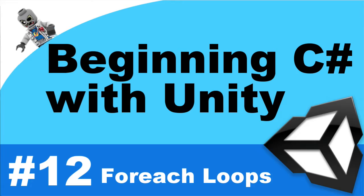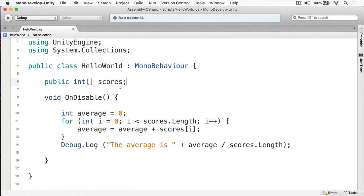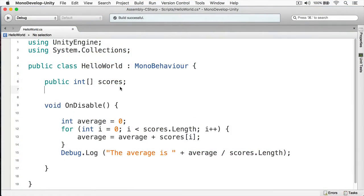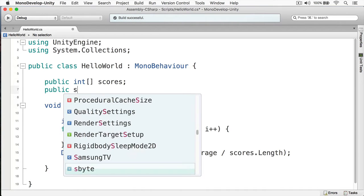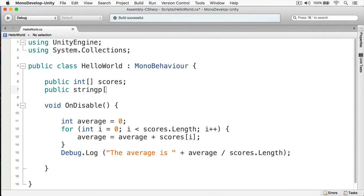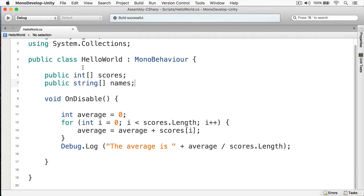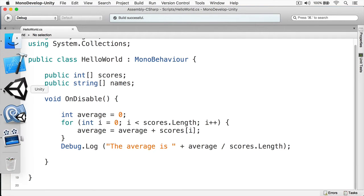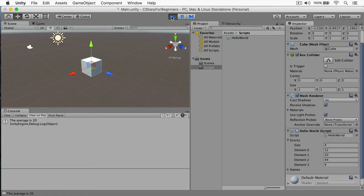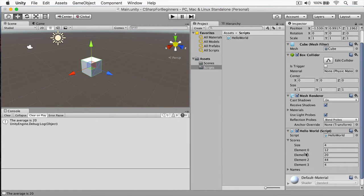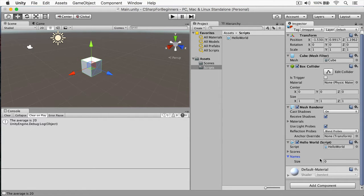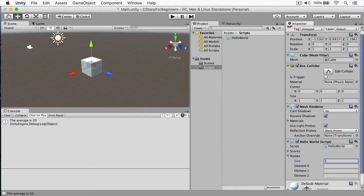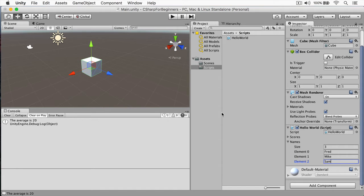Okay, here I have my HelloWorld script and this is where we last left off. We're going to keep the scores, we're still going to be working on this, and we're going to create an array of names just like this and we'll call it names. Now I'm going to switch back to Unity here, and we'll shut off this script that was still running. We'll close the scores and you can see we have names right here. I'm going to add three names: Fred, Mike, and Sam.